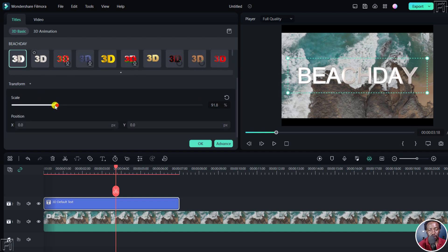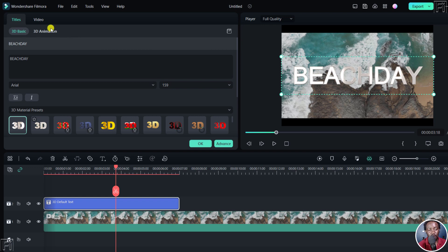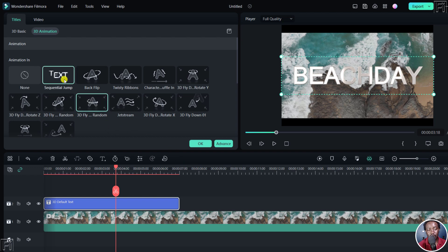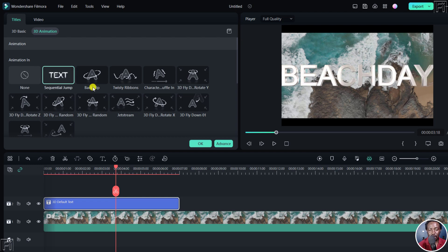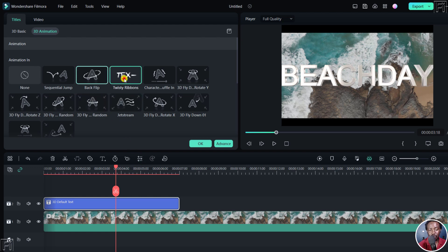If you scroll down, you can scale it to whatever you want — that looks really awesome. Then we have the 3D Animations, where everything actually comes together. We have options like 3D Fly Text Random, Sequential Jump, which looks really good with that light passing through, a Backflip, and Twisty Ribbons — depending on what effect you're looking to achieve.